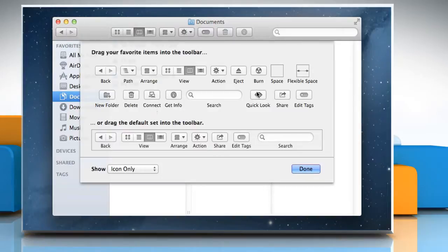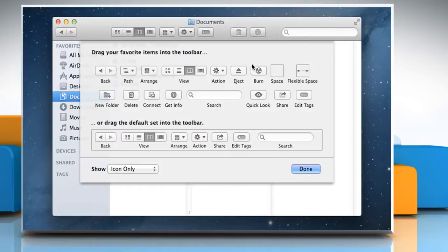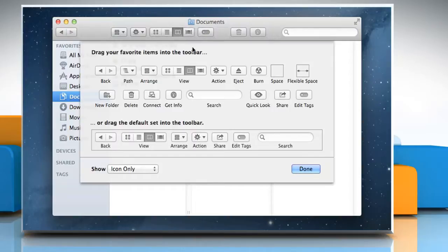To add space between buttons, drag space to the toolbar in between the two buttons. To rearrange buttons, drag them to where you want them in the toolbar.